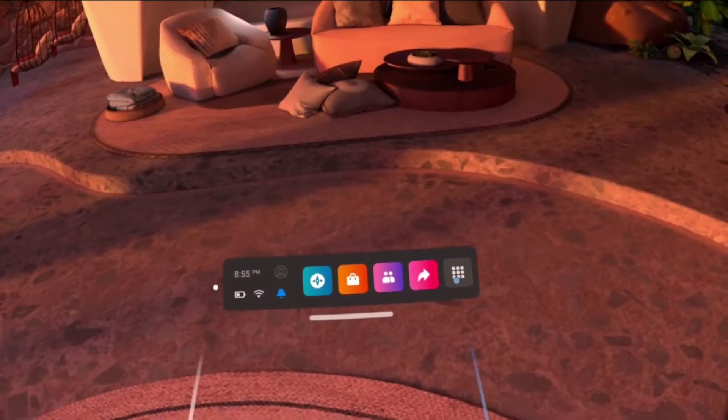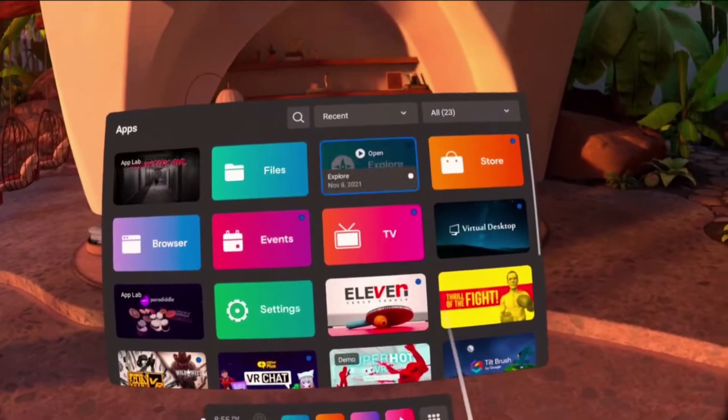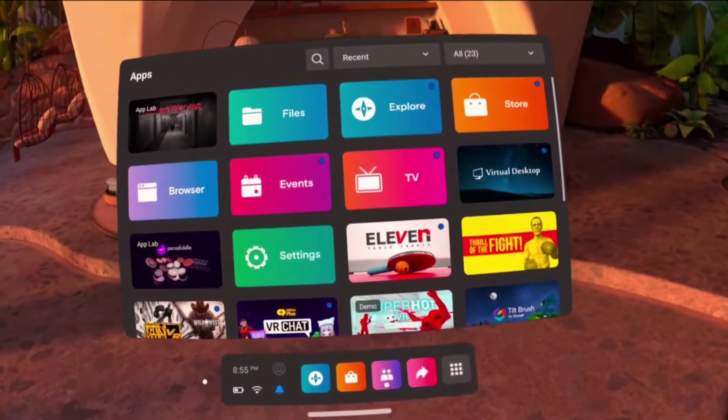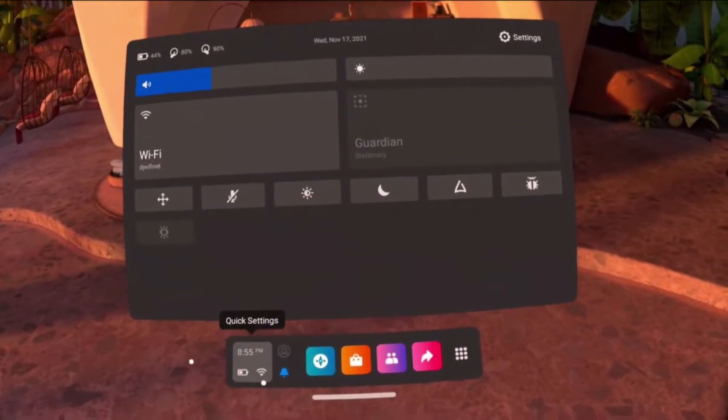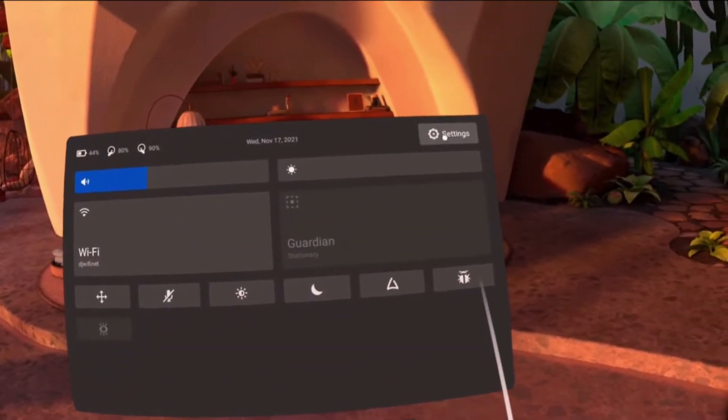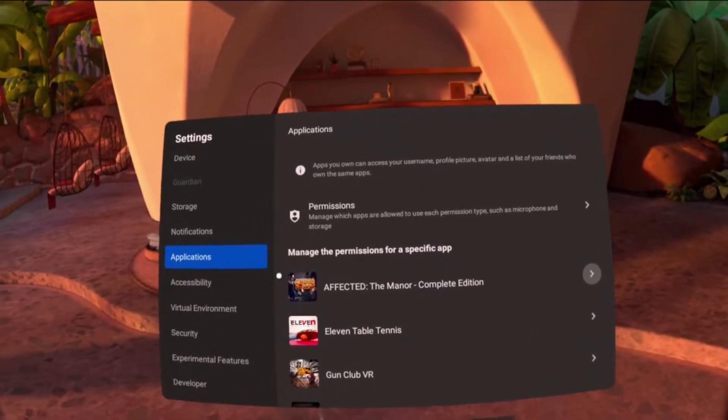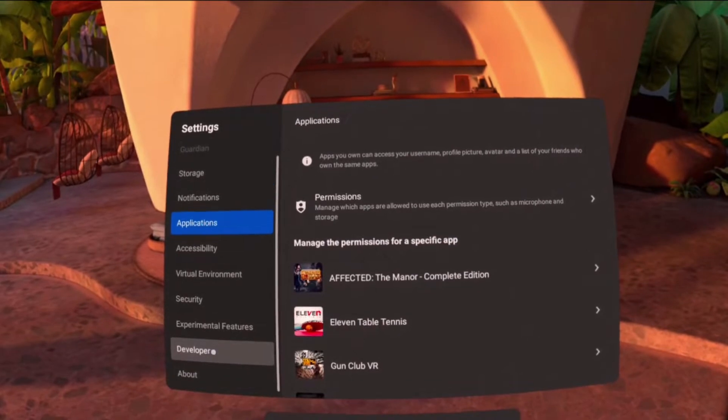Stand near the starting position facing the same direction, and reset your view and make sure your floor is calibrated. You can do this by enabling and then disabling the Guardian system.